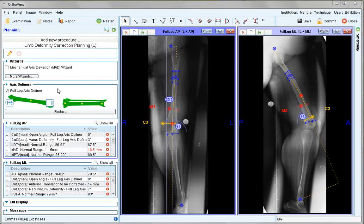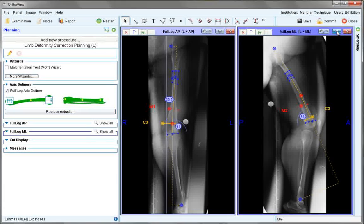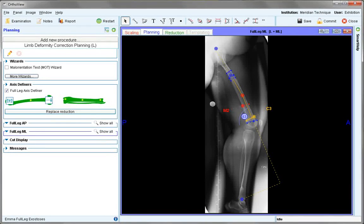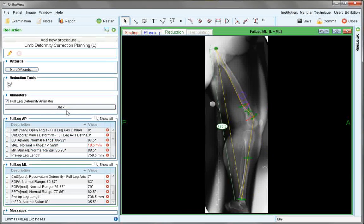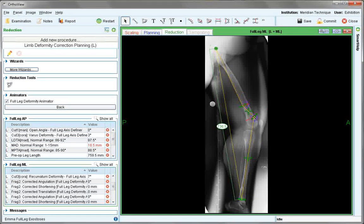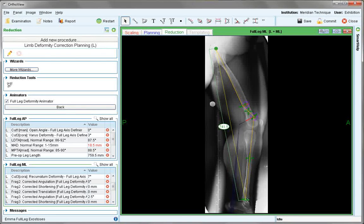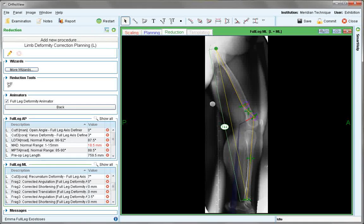It is now possible to reduce the image after using the wizard and axis definers. We choose the lateral image and expand, then choose reduce. The purple circles again represent the hinge points, and it is important to choose the correct one associated with the cut.